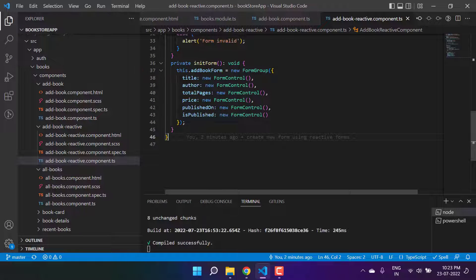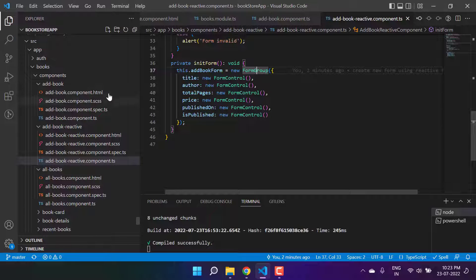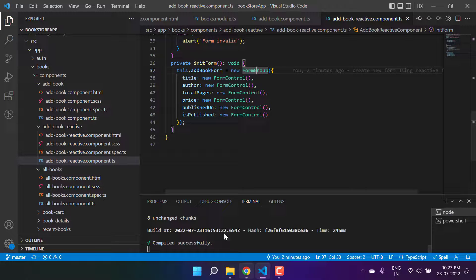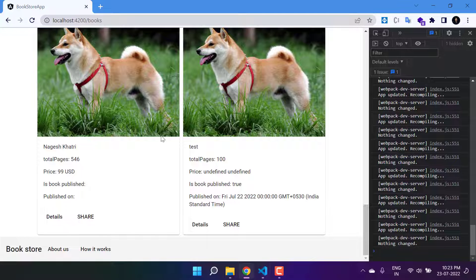Reactive forms are very flexible in Angular applications and you can make changes as per your need. Here we will talk about the nested form group. Currently we are using only one form group in this form, but now we will use one more nested form group.